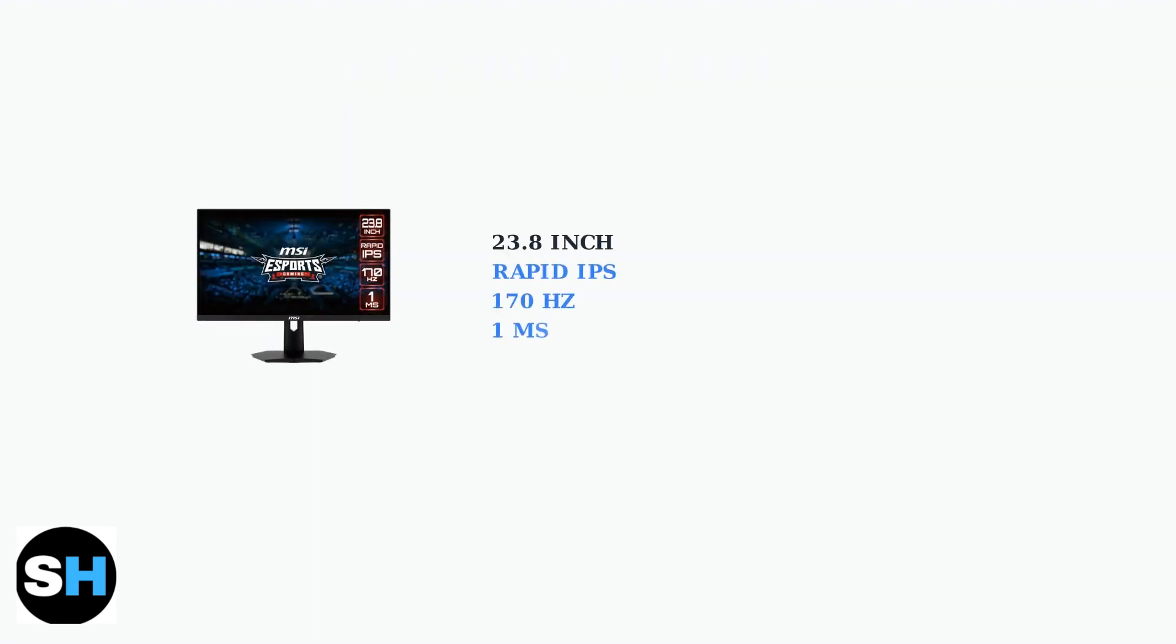The G244F features a 23.8 inch rapid IPS panel with a 170 hertz refresh rate and one millisecond response time, making it ideal for competitive gaming.